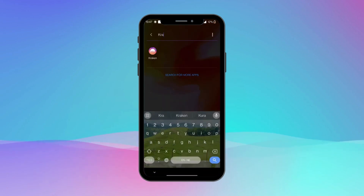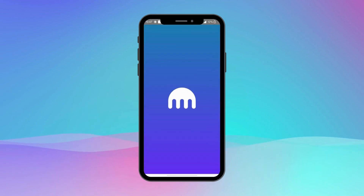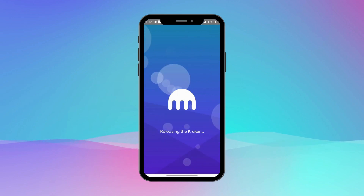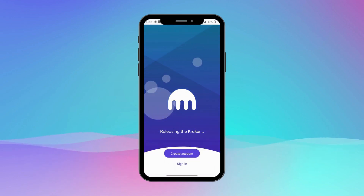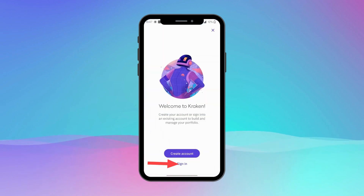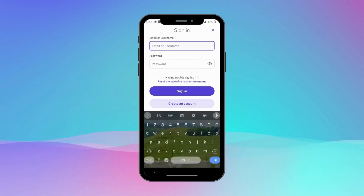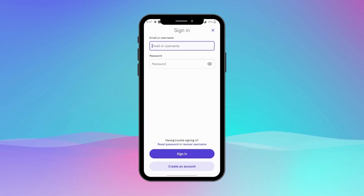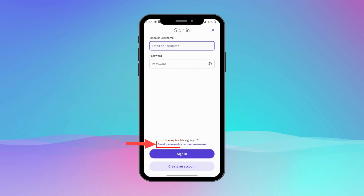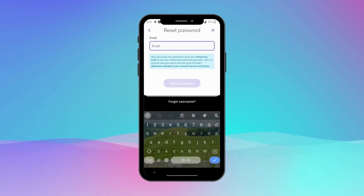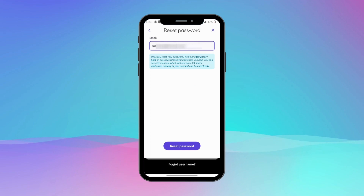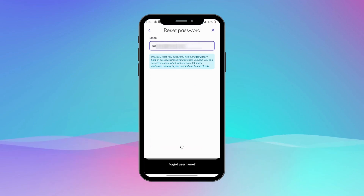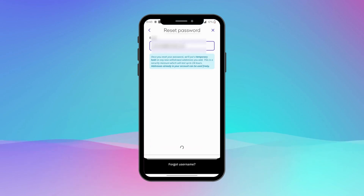Once it's done, open the Kraken app. On the Kraken app login screen, tap on Sign In. You will see the option of entering your email and password, but since you need to reset it, tap on Reset Password. Type your email associated with your Kraken wallet and tap Reset Password.